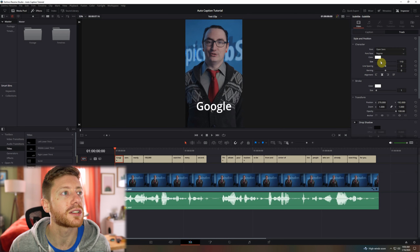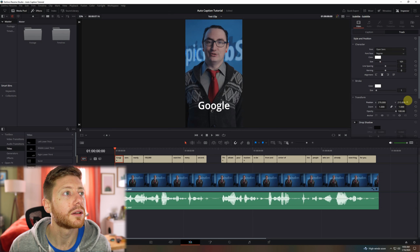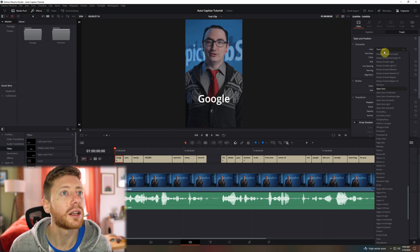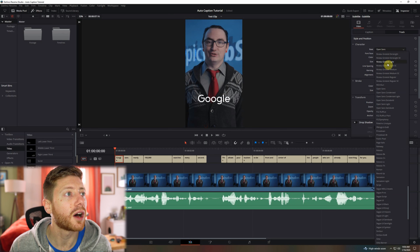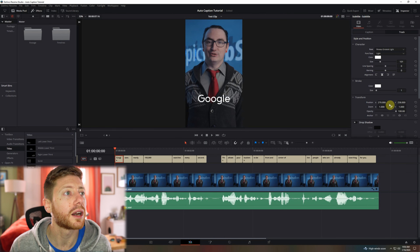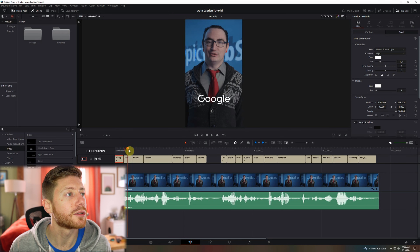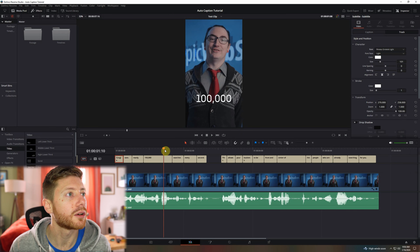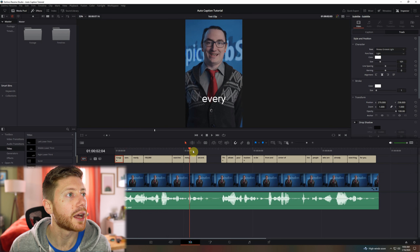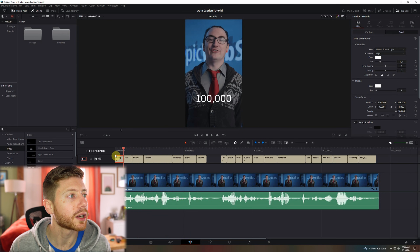We're going to come in here and just adjust the size a little bit, the position, and we'll give it a different font. That looks good right there. Now, as you can see, when I scrub through here, that applied to every one of our captions.